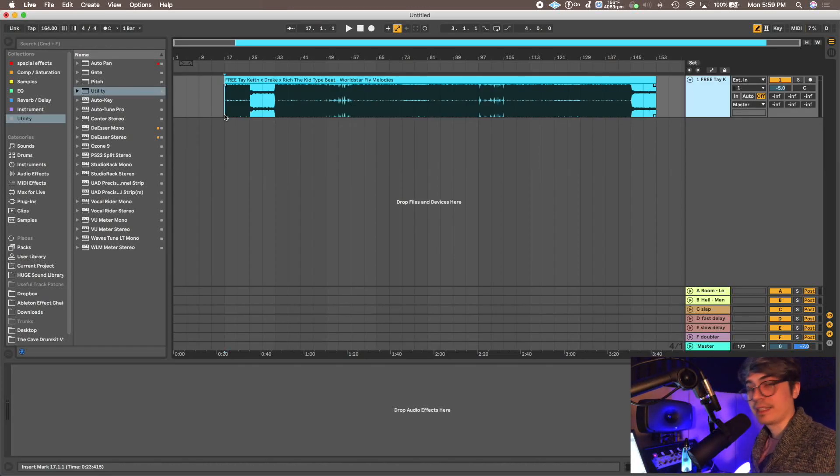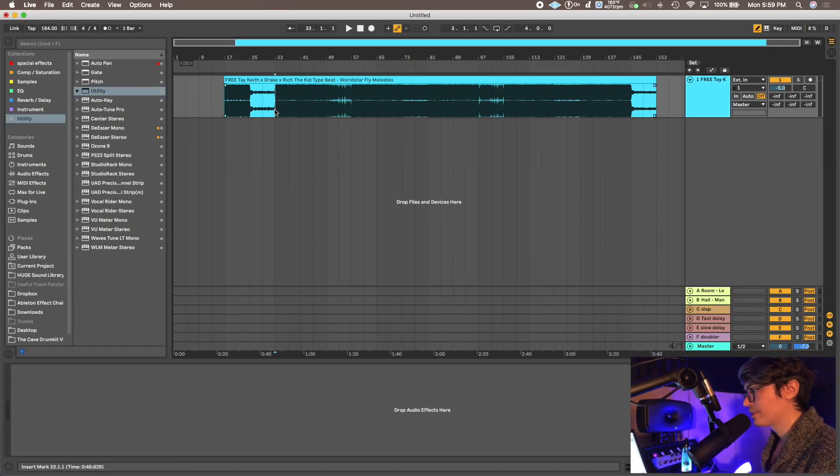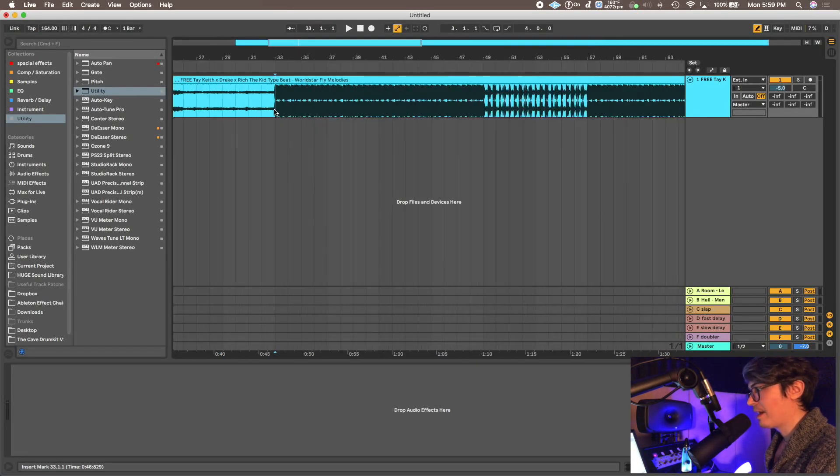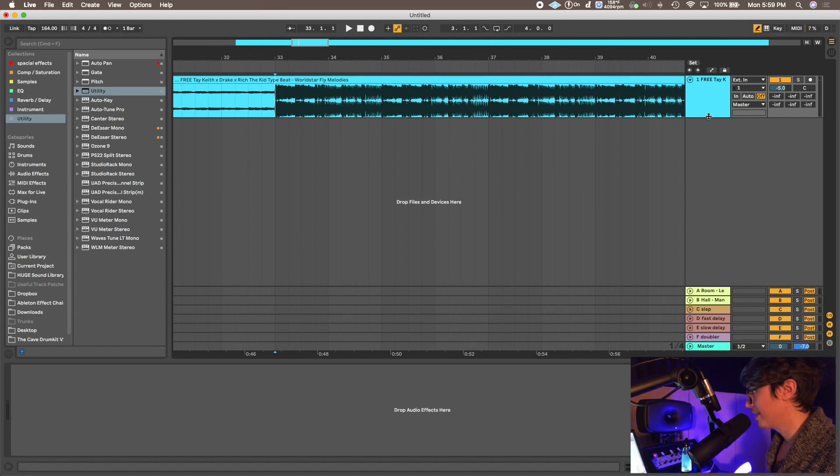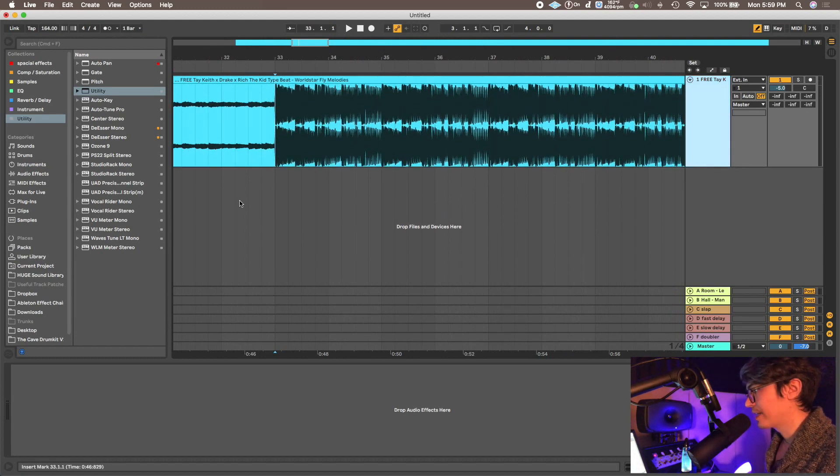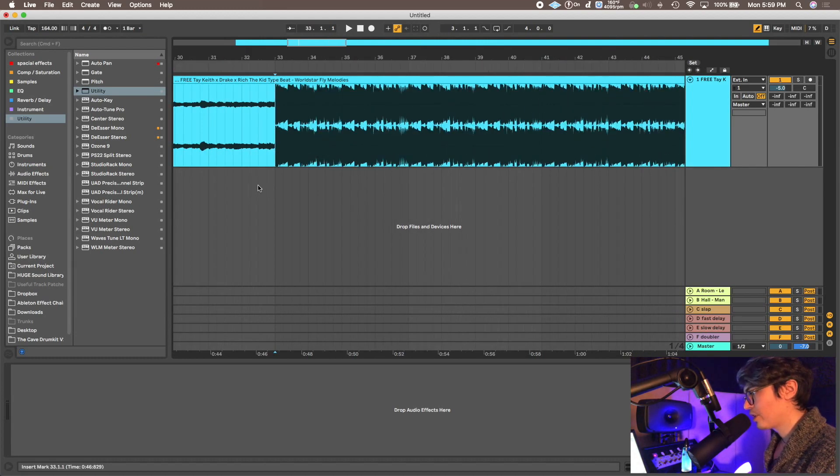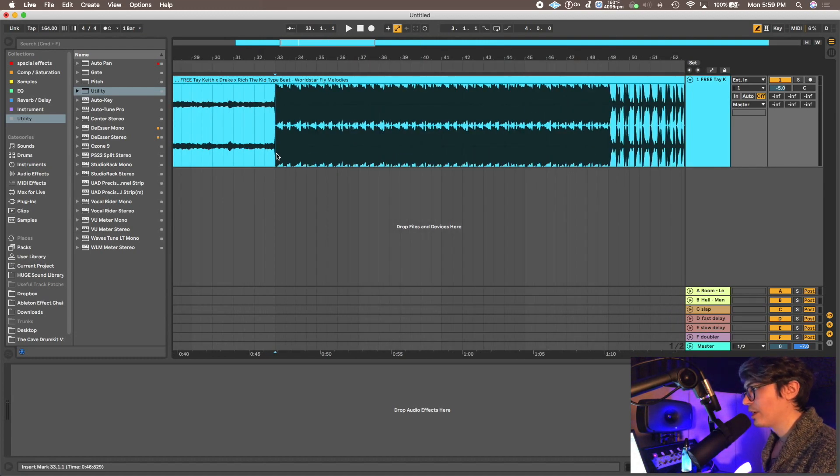Easiest thing to do is practice copying other people's beats just to start, and then make it your own. Make sure you make your own, don't just copy theirs. But we're gonna start off with this.